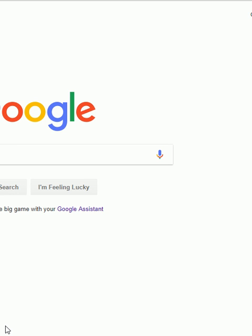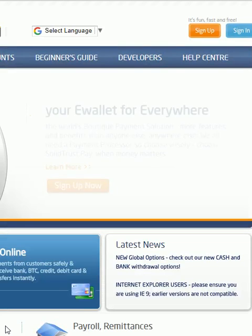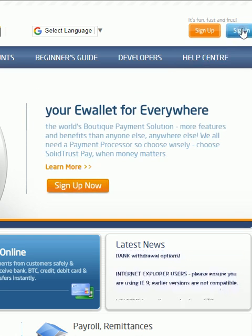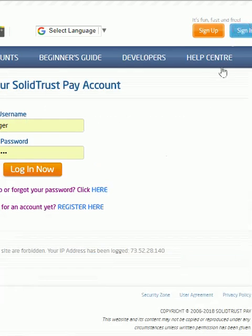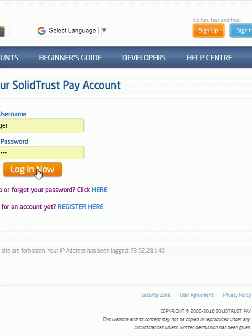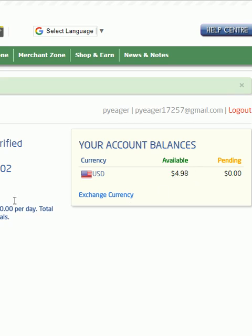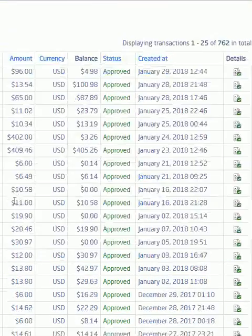So, I am going to go to my SolidTrustPay account. And you see this isn't a fake screenshot or anything, you're seeing me actually go and log into my account. Yeah, not a very impressive balance. I'm being real.